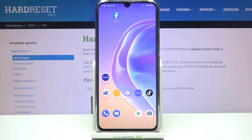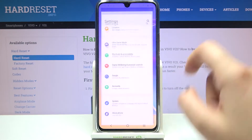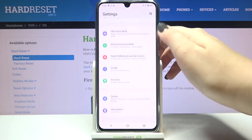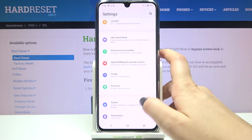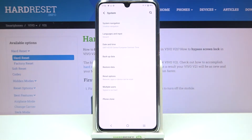Hi everyone, in front of me I've got the Vivo V21 and let me share with you how to change the system language on this device. So first of all let's enter the Settings, and here we have to scroll down to the very bottom in order to find the System option.